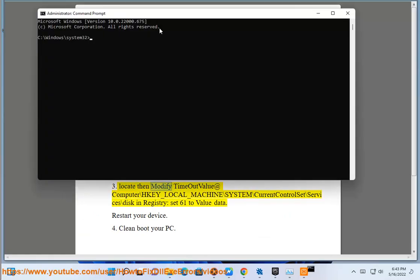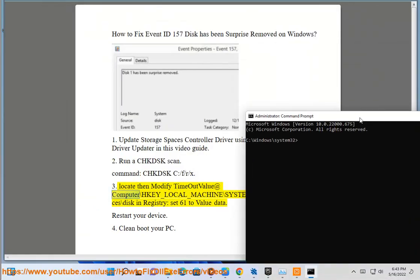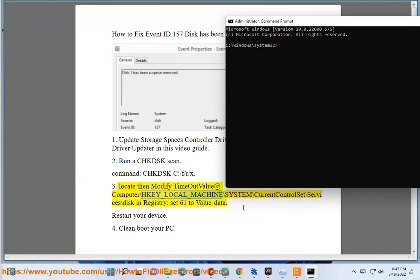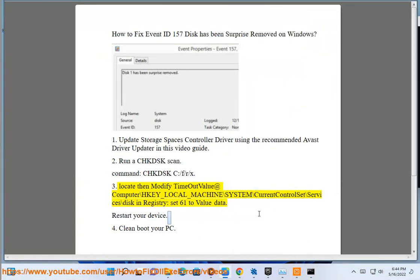Step 3: Locate then modify the timeout value at HKEY_LOCAL_MACHINE\SYSTEM\CurrentControlSet\Services\Disk in the registry. Set 61 as the value data, then restart your device.